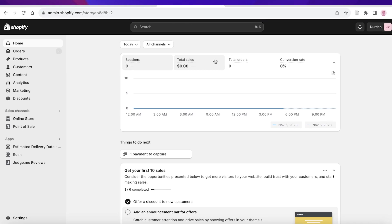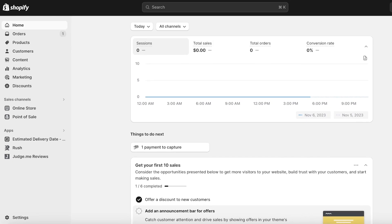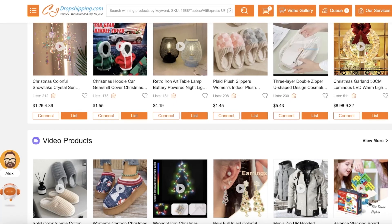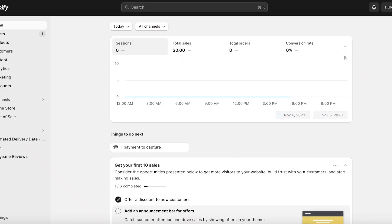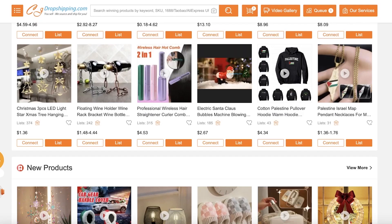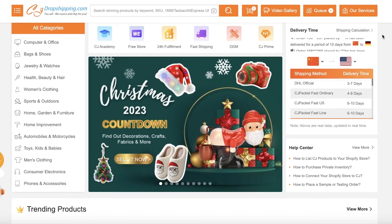The first thing you have to do is create your account on both of these platforms. This means you need an account on CJ Dropshipping as well as Shopify. The way that you're going to integrate the product from CJ Dropshipping onto Shopify is going to be via a plugin, so make sure you've logged on to both Shopify and CJ Dropshipping.